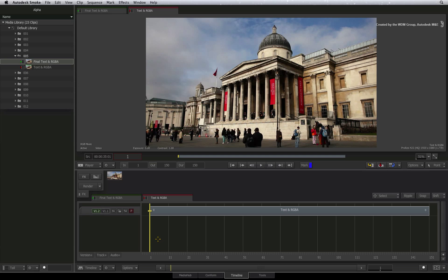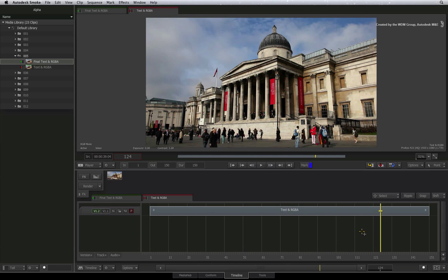Welcome to the Smoke Learning Channel. In the previous video, we went deep into the inner workings of the matte container, so hopefully you are now able to key your imported files with alpha as layers in the sequence. Now we'll turn our attention to text in the timeline and some alpha options that will affect the way you work. So let's start off with an easy example.